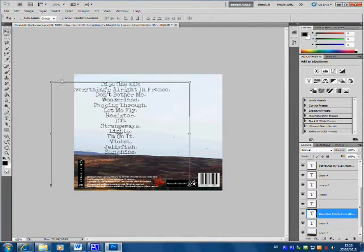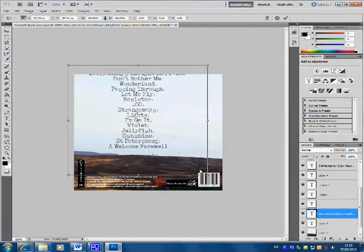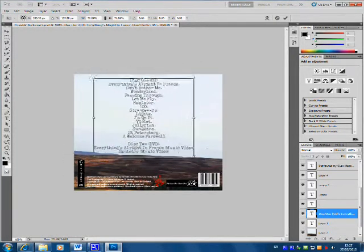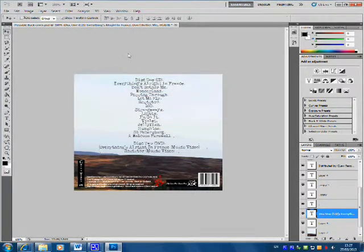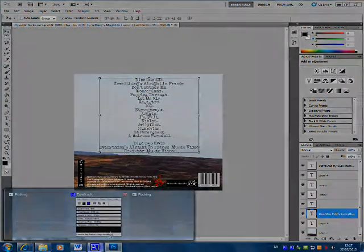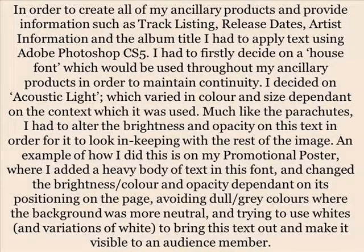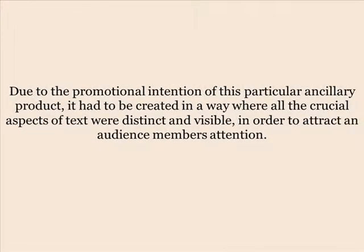An example of this is on my promotional poster, where I added a heavy body of text in this font and changed the brightness, colour and opacity dependent on its positioning on the page, avoiding dull grey colours where the background was more neutral and trying to use whites and variations of whites to bring the text out and make it more visible to an audience member. Due to the promotional intention of this ancillary product, all crucial aspects of text had to be distinct and visible in order to attract an audience member's attention.